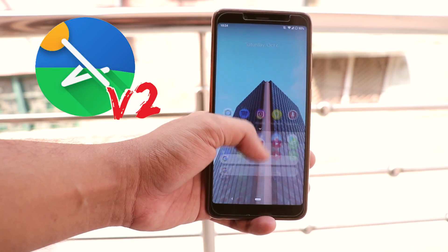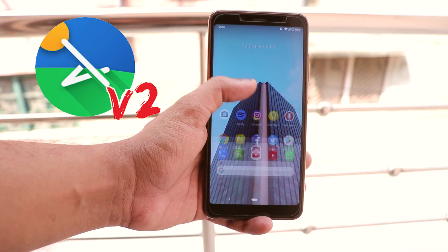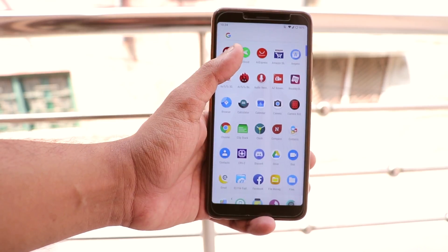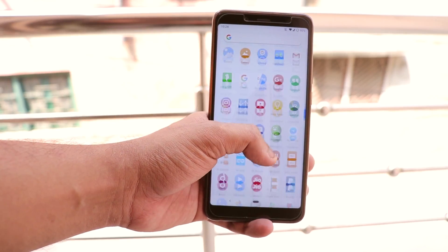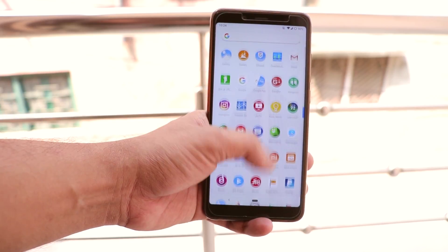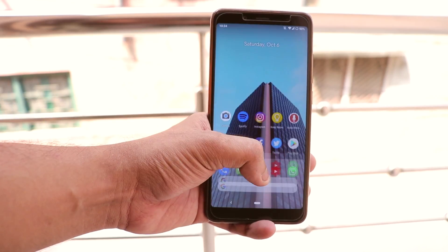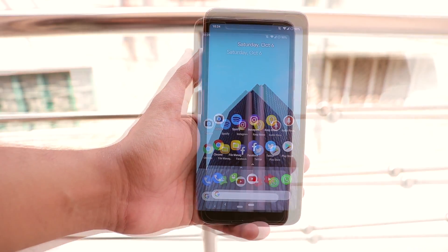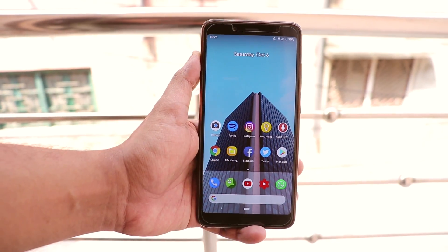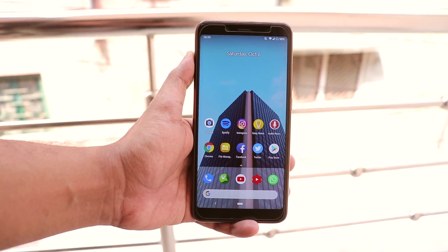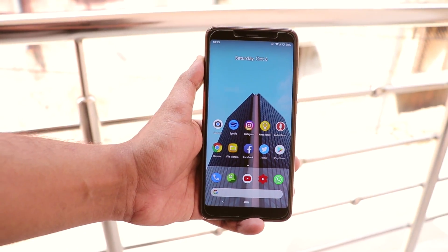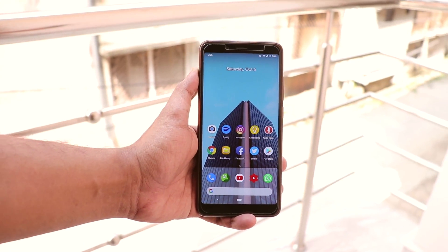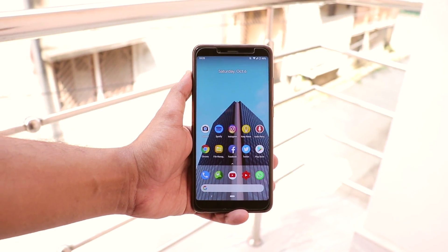This is the Launcher Launcher, version 2.0 alpha build. You might be using it already, but if you are not, you should give it a try. What is up guys, this is Tiro back with another video, and today let's talk about this Launcher Launcher because it is that good and simplistic.